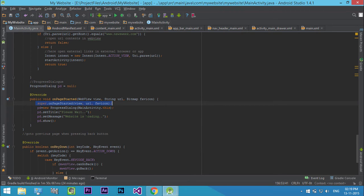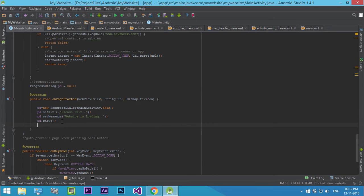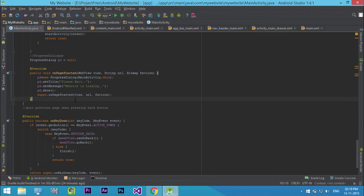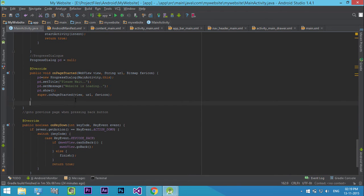Move the super command below the code. Now we have created a progress dialog while loading our webview. The next method is to hide this progress dialog when the page finished loading.